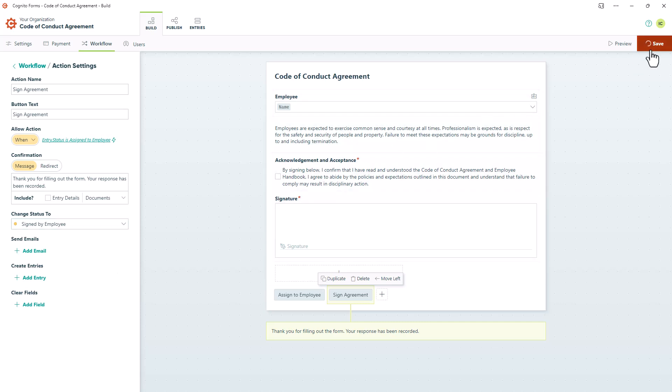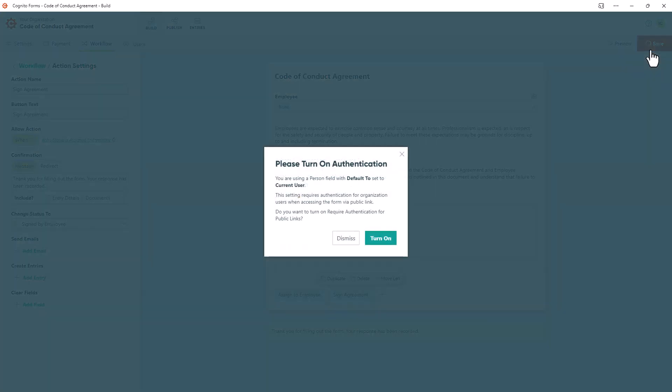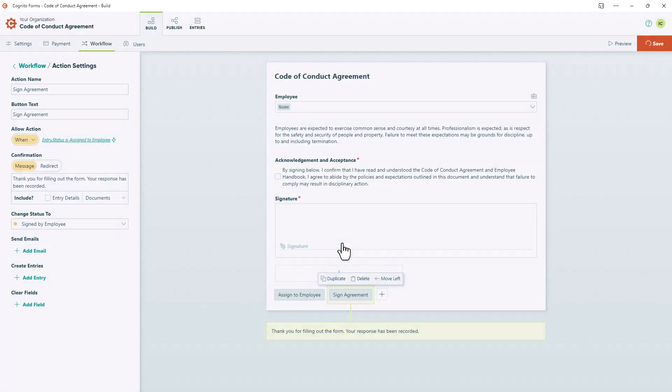If you used a person field, you'll be prompted to choose whether you want to require authentication. I don't need to require authentication since this field will be pre-filled, so I'm going to hit Dismiss.